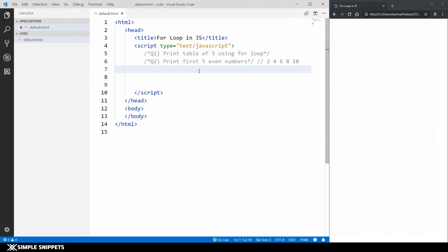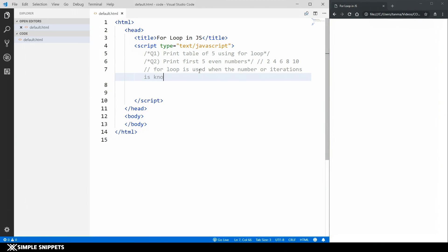Before we actually start off with the coding, just remember this one point: the for loop is used when the number of iterations is known in advance. This is something that you need to keep in mind. So let's start off with question number one — print the table of five using for loop.